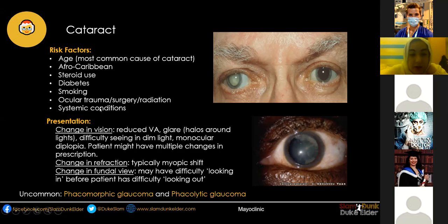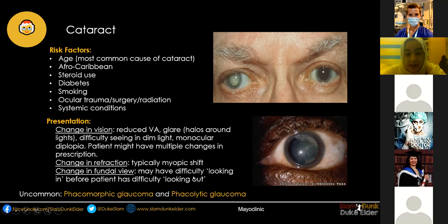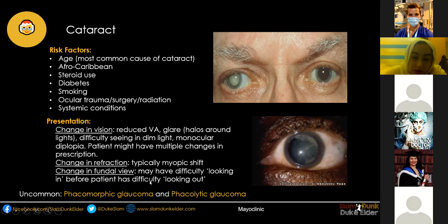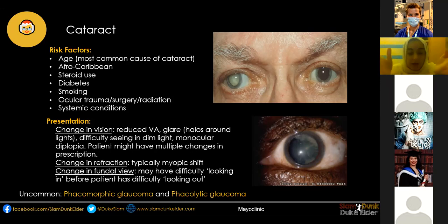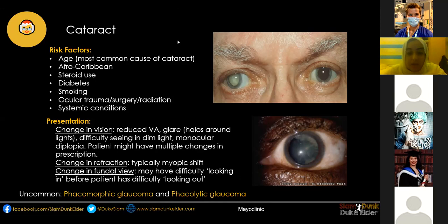There can also be a change in fundal view. Often patients come to clinic, have dilated fundoscopy through the slit lamp, and are told they've got the start of a cataract — yet the patient had no idea, feeling their vision is fine. This is the classic difficulty looking in before the patient has difficulty looking out. Uncommon consequences of cataract include phacomorphic glaucoma, where the lens causes the iris to bow forward, obstructing the outflow angle and raising intraocular pressure; and phacolytic glaucoma, where soluble lens proteins leak out and block the trabecular meshwork.